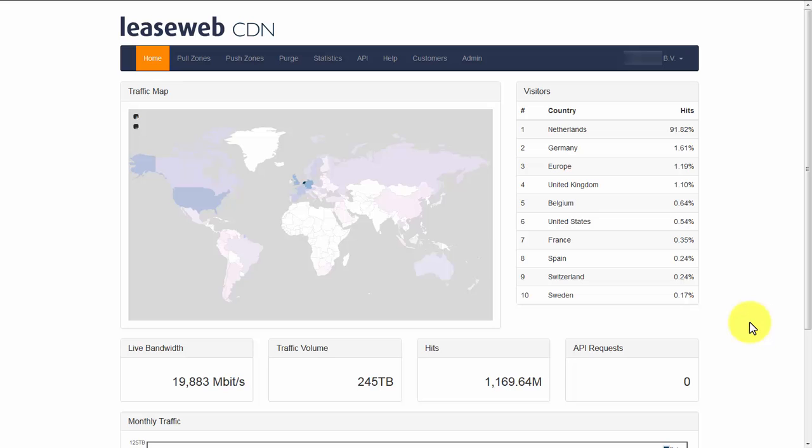Hello, welcome to a brief introduction of our LeaseWeb CDN dashboard. I'm Arnald Vermeer, senior innovation engineer.